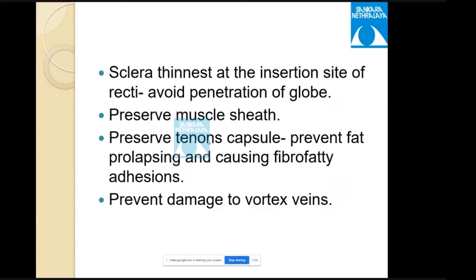Other important surgical points: the sclera is thin at the insertion site of the recti, so care must be taken during suturing to avoid penetration. Preserve the muscle shape, preserve the Tenon's capsule to avoid fat prolapse and fibro-fatty adhesions. Prevent damage to vortex veins, especially in oblique muscle surgeries.